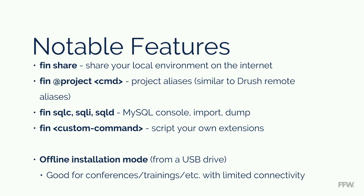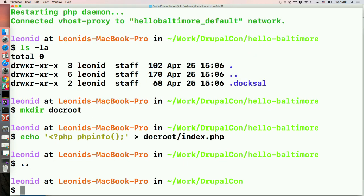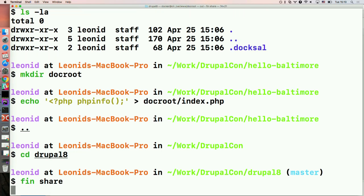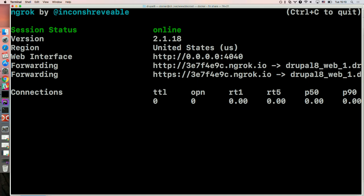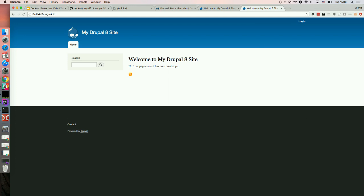Some other notable features I wanted to share. First one is FinShare. Let's go back to our Drupal 8 site. Imagine I'm working on a project and now I want to show it to a client or a teammate and we're not in the same office. I could obviously use GoToMeeting or Skype or something else. Or I can launch FinShare. What this is doing: it's launching a service called ngrok, and ngrok creates a tunnel — it links this URL from the internet to my local environment. So without any effort, I just exposed my local development environment on the internet.